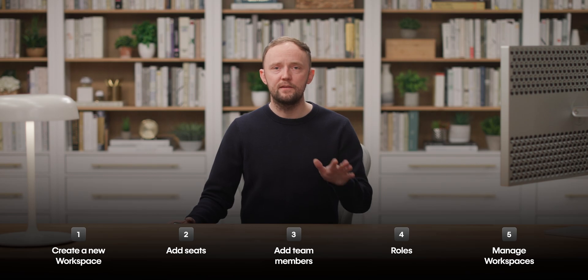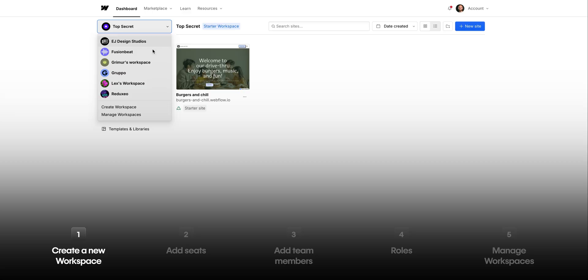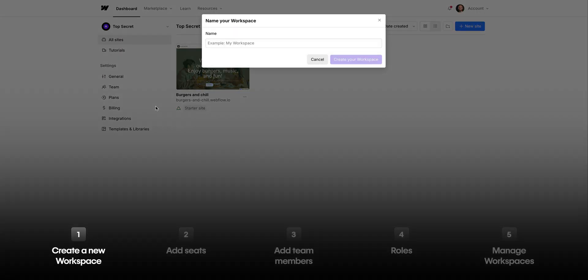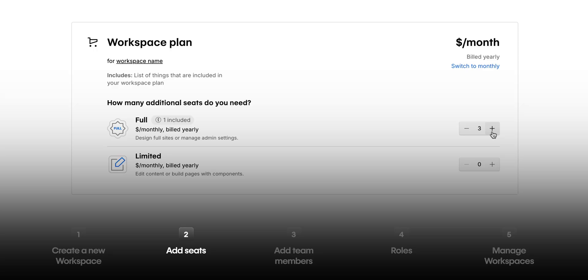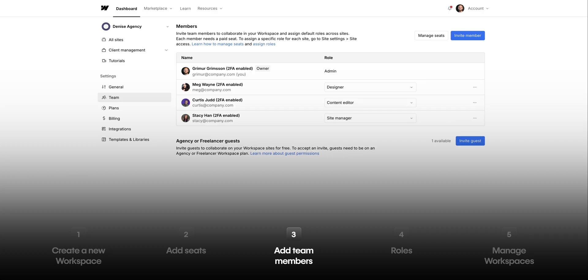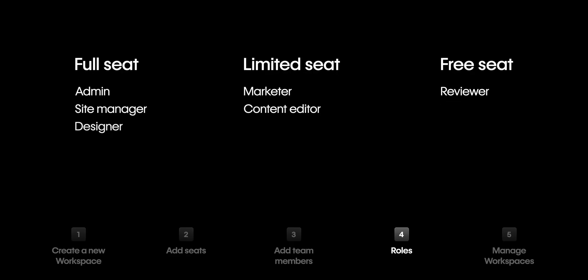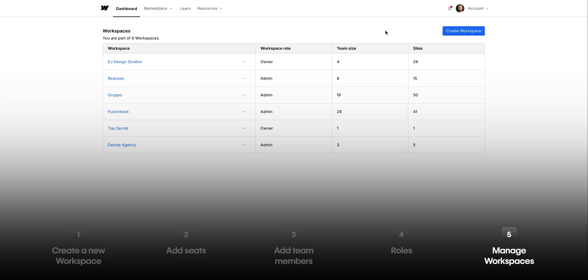Okay, let's recap. We created a new workspace. We added seats and members to a workspace. We went over the seats and roles. And finally, we showed where you can manage your workspaces. That's a high-level overview of how workspaces work in Webflow.